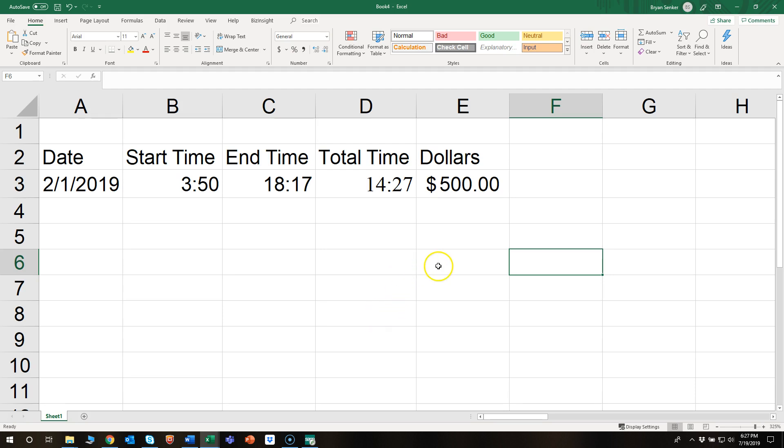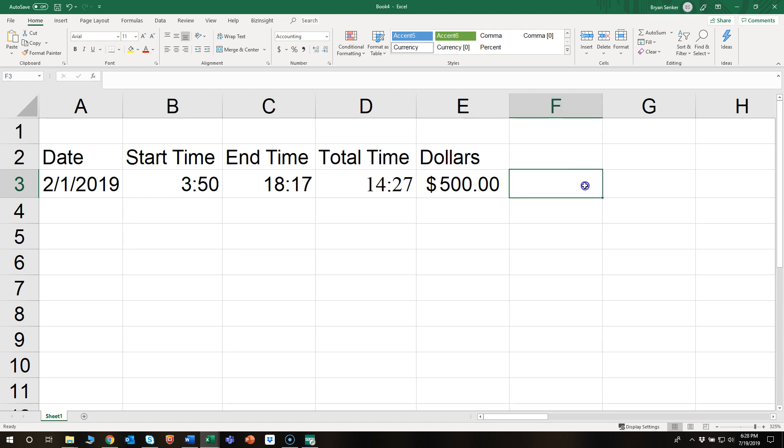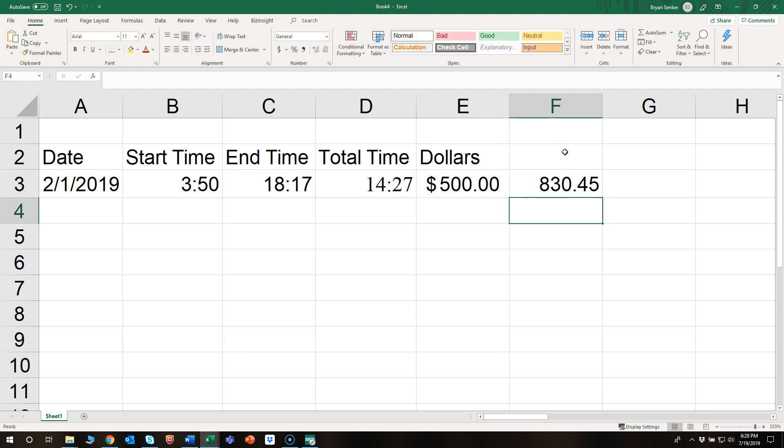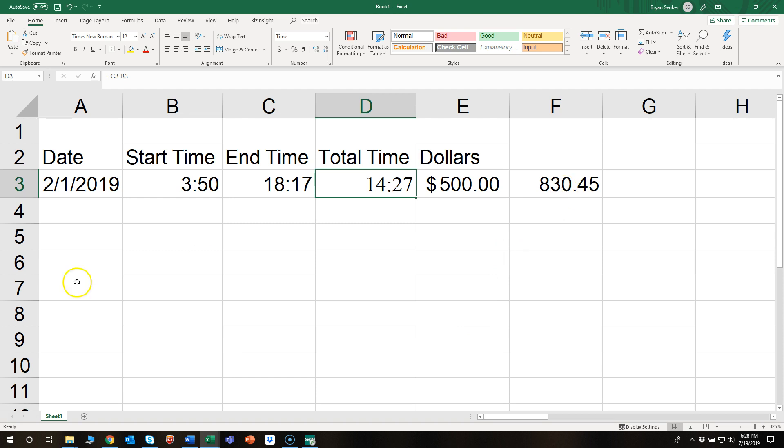All right, so let's say you want to know how many dollars per hour. You have the total hours and you have a dollar amount. Let's see: equal, divide hours. That doesn't look right. You're not making $830 per hour when there's 14 hours, so we need to fix this.